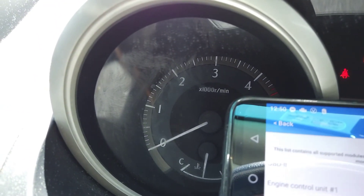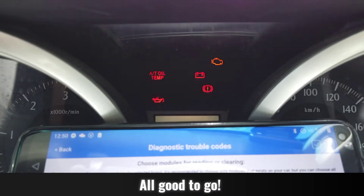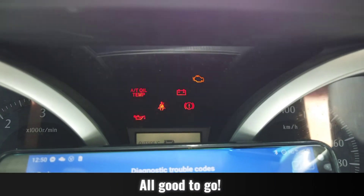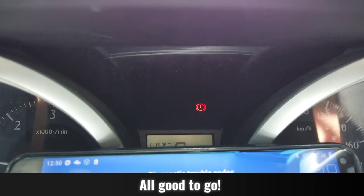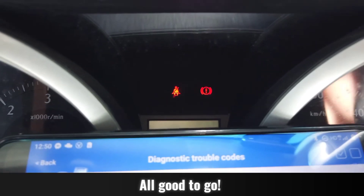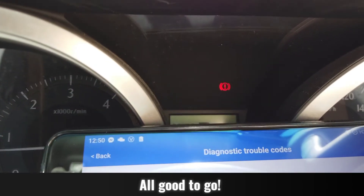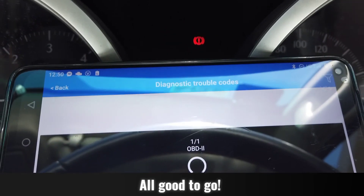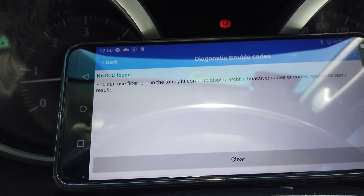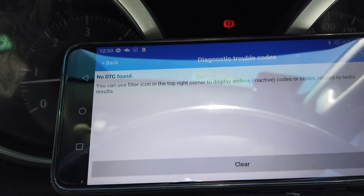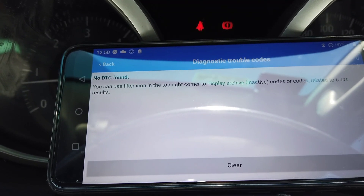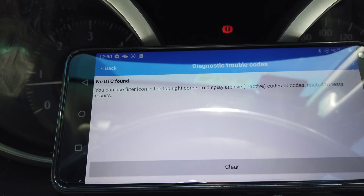The check engine light is still on because we're just on full ignition lights. We'll start it up — and you can see there's no more check engine light. We can read again just to check, and it shows no DTC — diagnostic trouble code — none found. So there are no faults. All done and dusted.